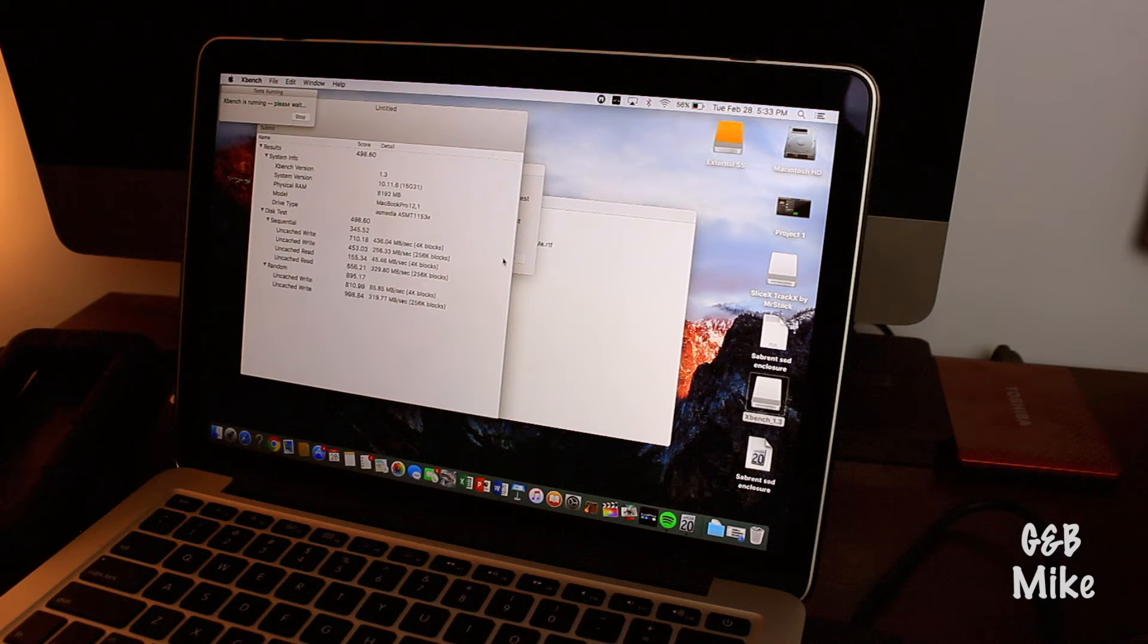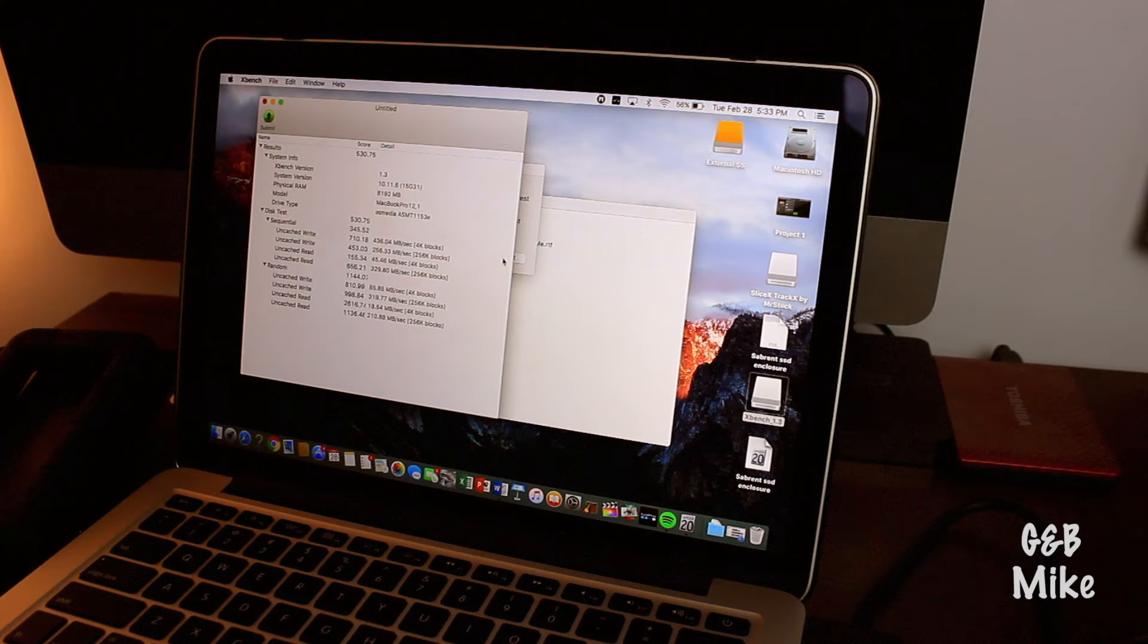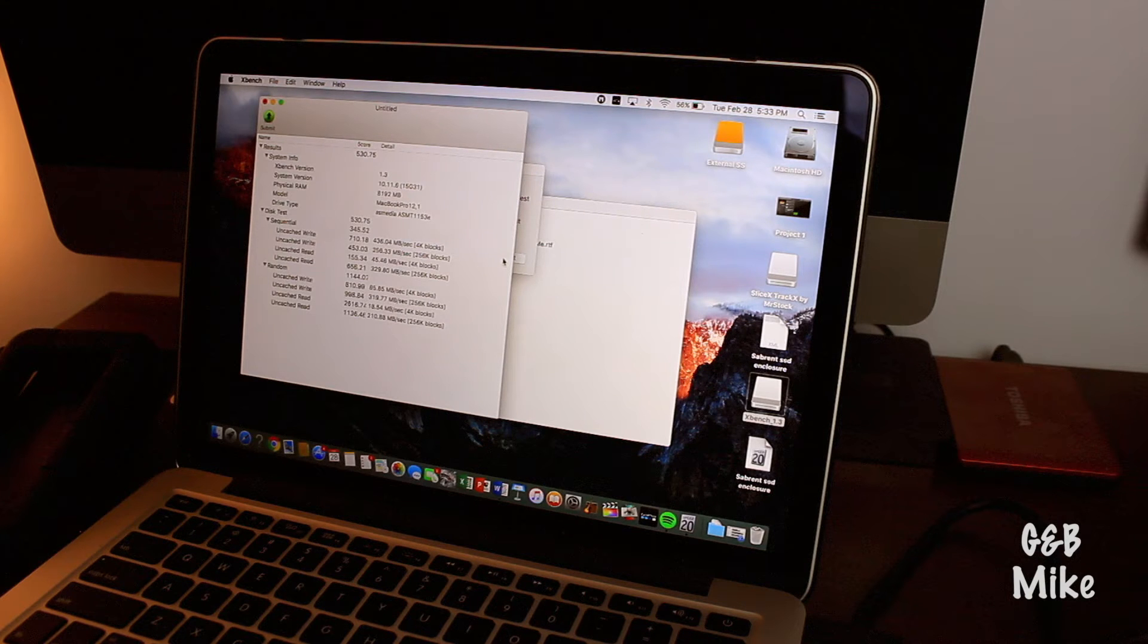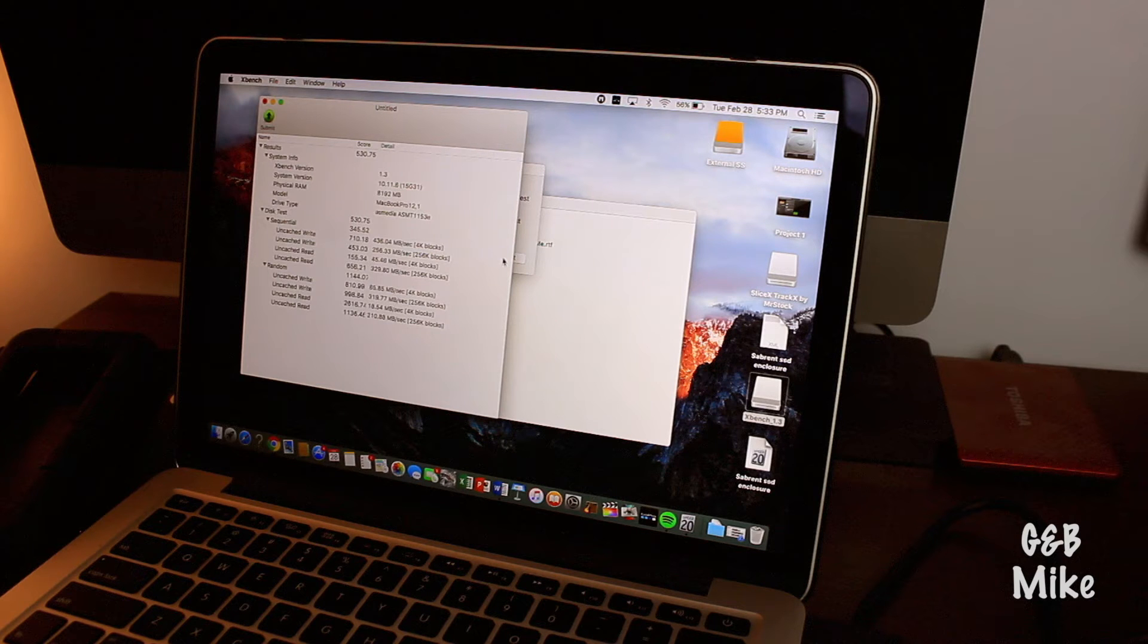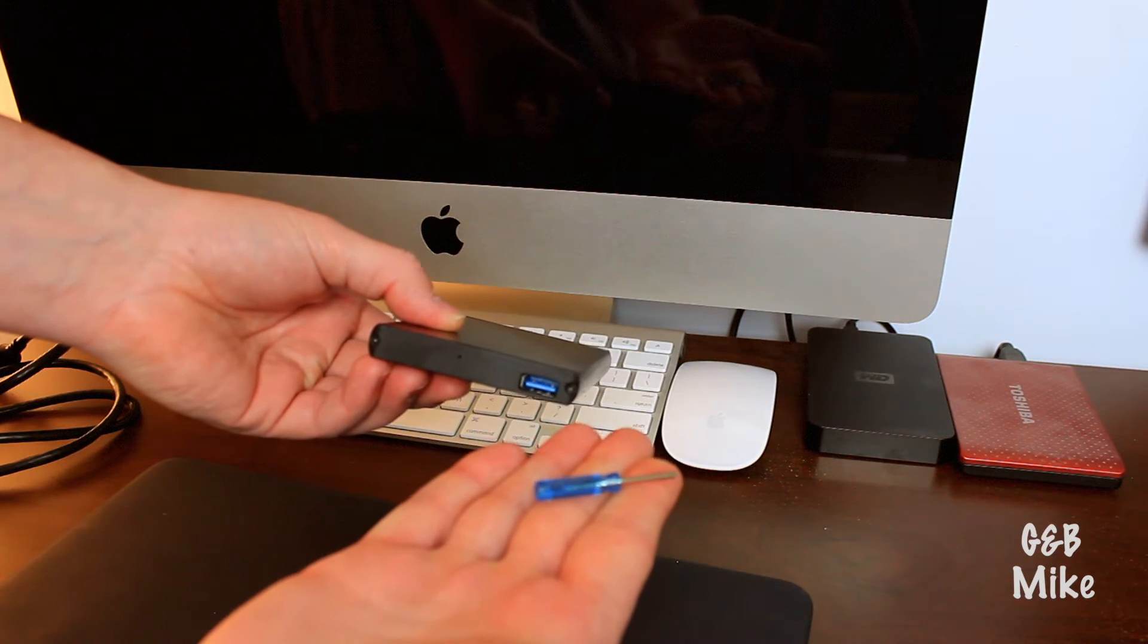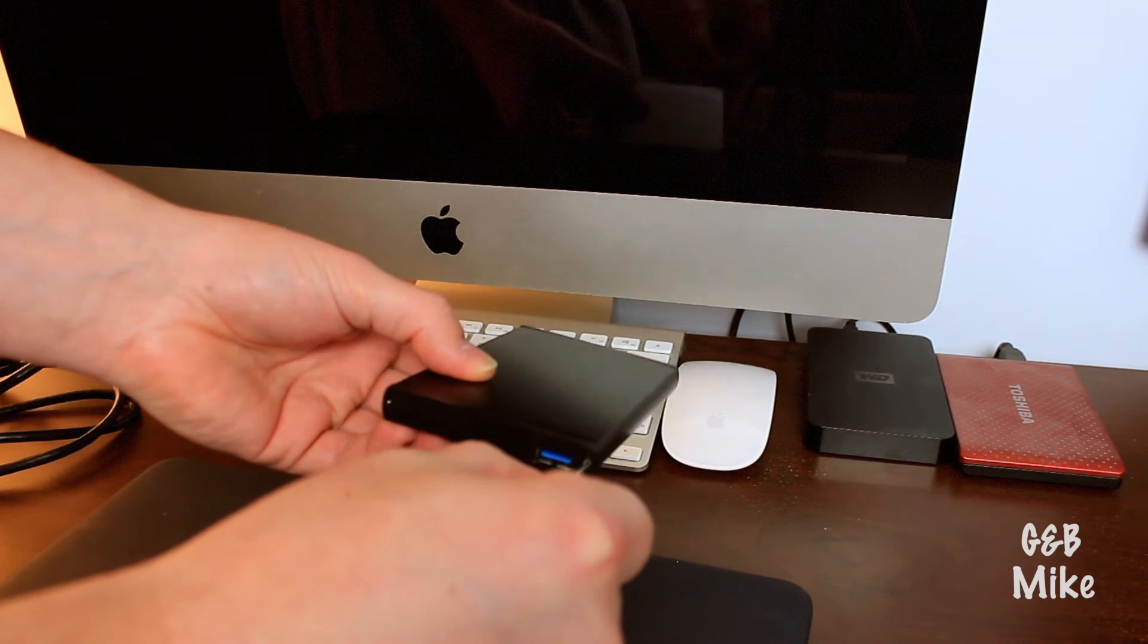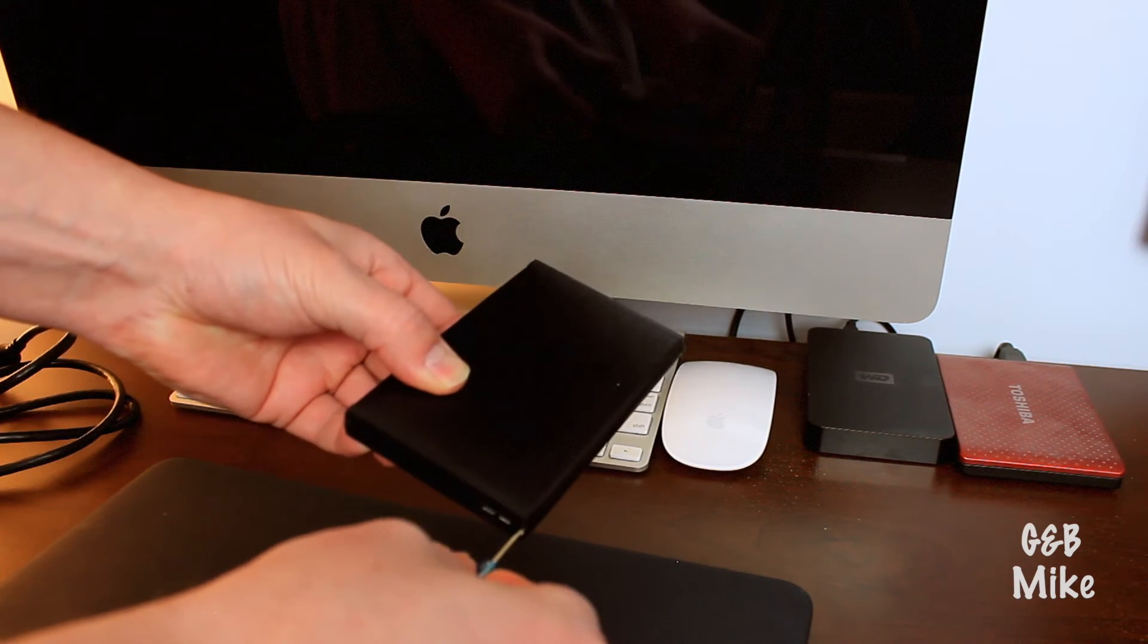So for the speed test, we decided to go with XBench. And the reason why was we tried using speed test, but speed test was being very inconsistent. We ran the test several times, and each time it was giving us very different numbers. When we ran it with XBench, it was coming back very consistent. So we decided to stick with that as it seemed to be the best fit for this example.